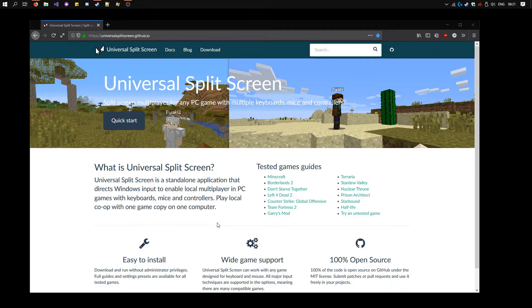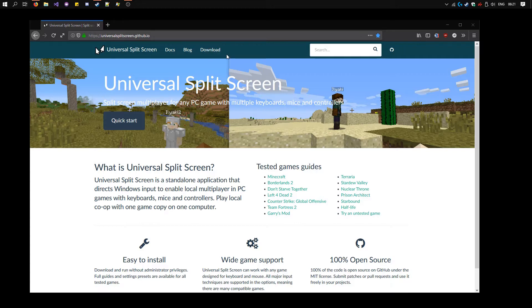First you need to download Universal Split Screen. Go to the website here, the link is in the description. Click download and download the latest zip file.